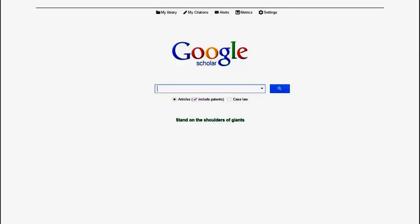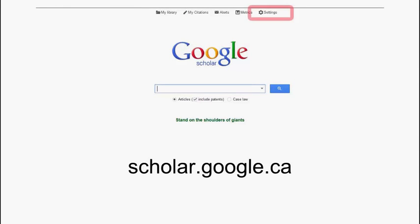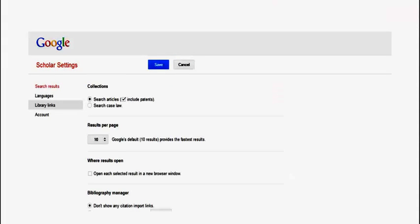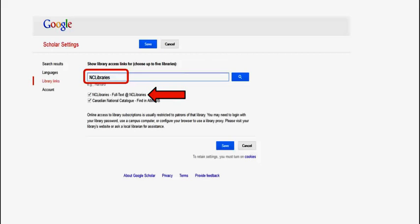Here are the steps to add NC Libraries to your Google Scholar search profile. To begin, type scholar.google.ca into the address bar of your browser. In Google Scholar, select Settings. From the menu on the left-hand side of the screen, choose Library Links. Type NC Libraries into the search bar. Check the box that says NC Libraries Full Text at NC Libraries, and then click Save.